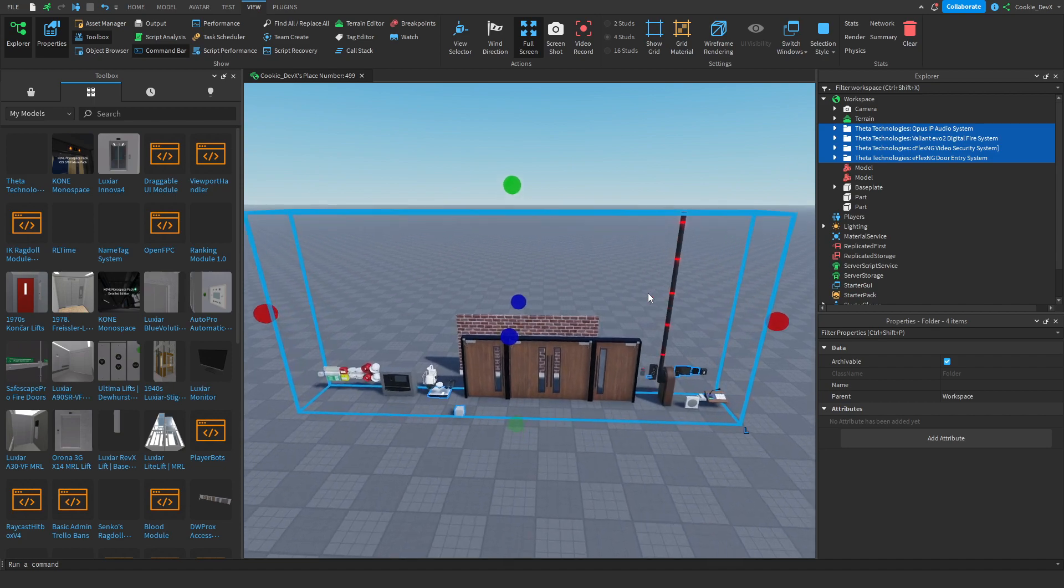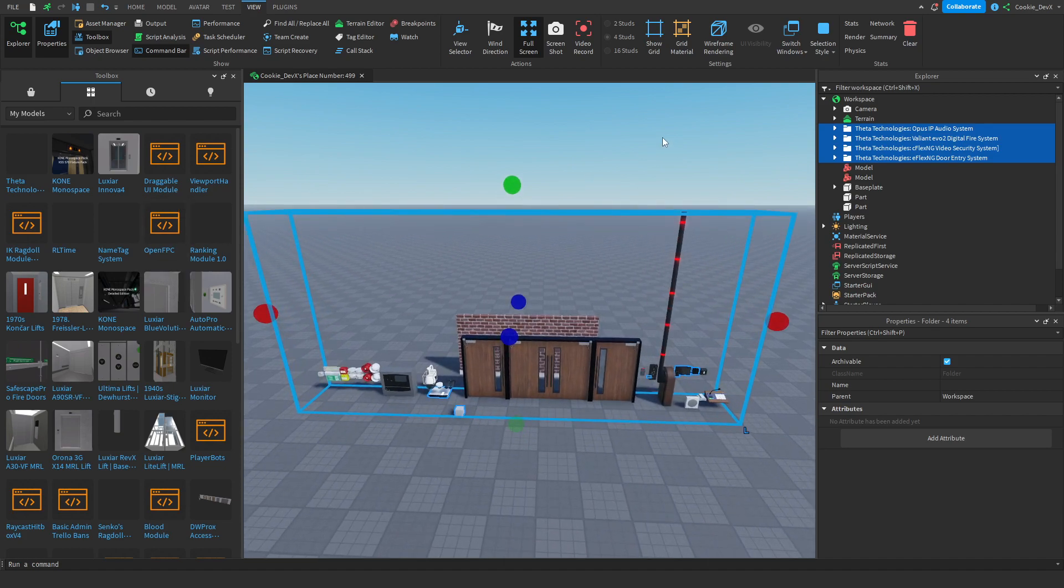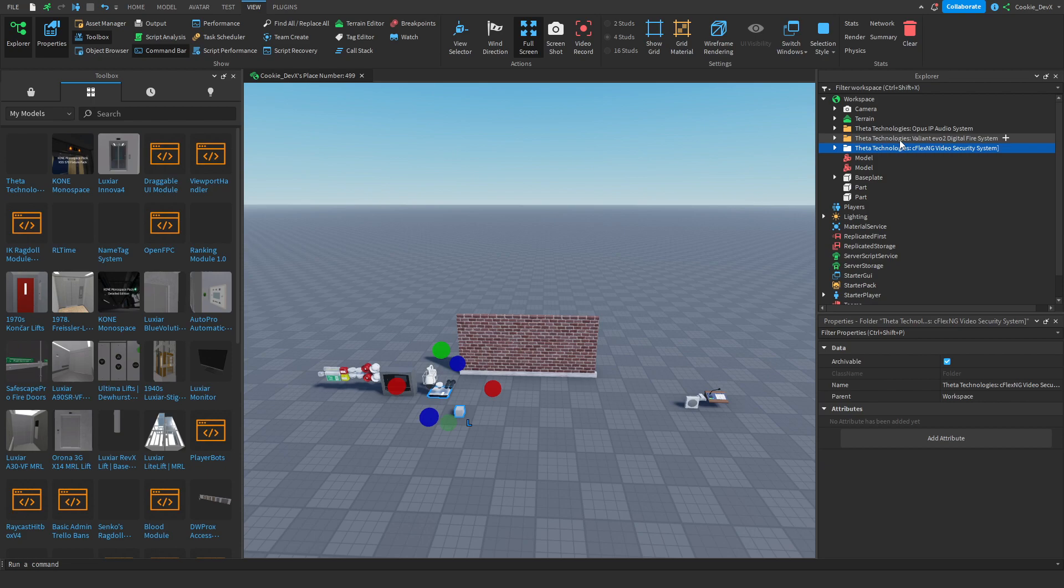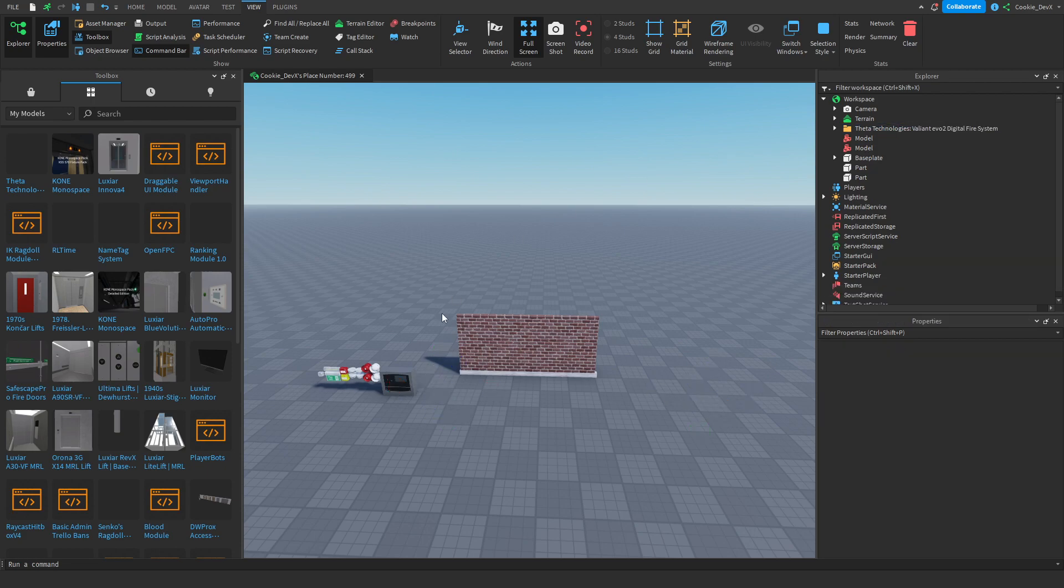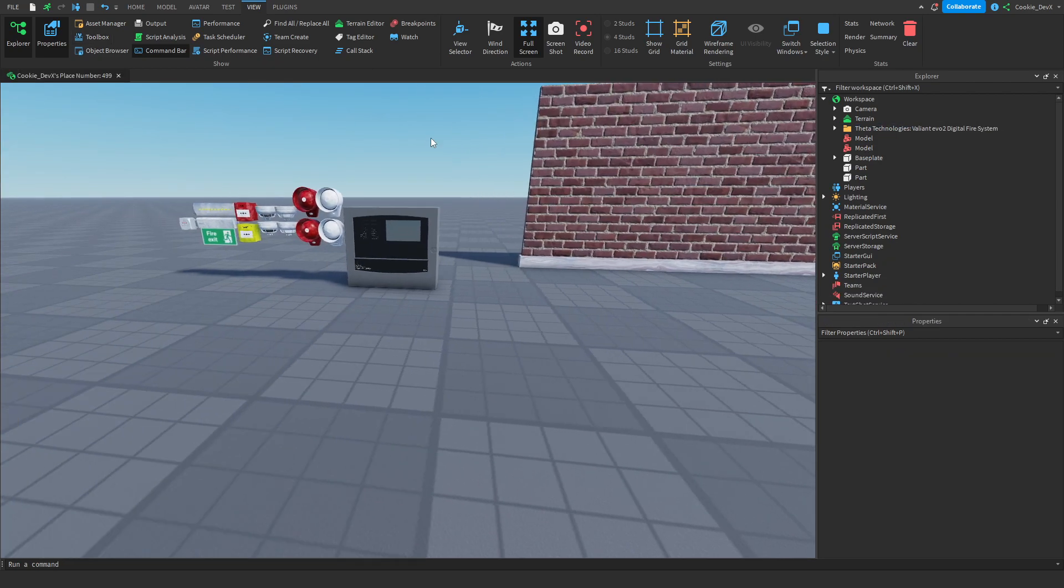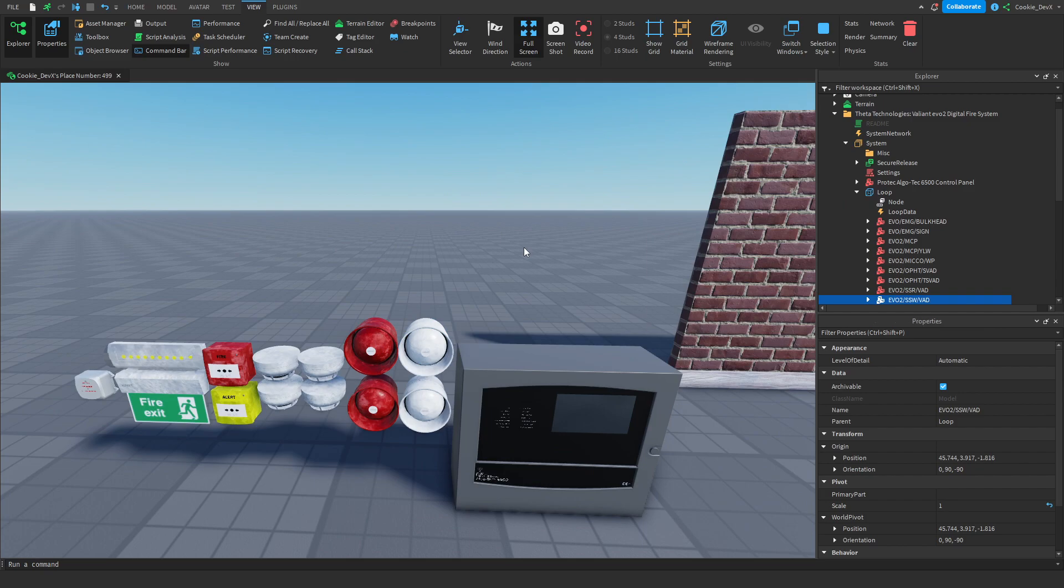It comes with a bunch of other stuff which we are going to delete. So let's delete those folders we don't need, and we're just left over with our fire alarm system here.